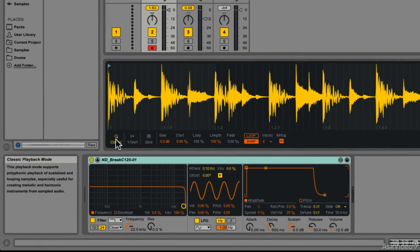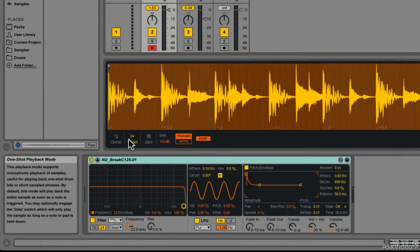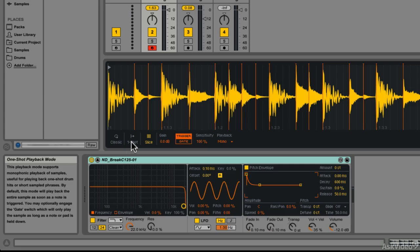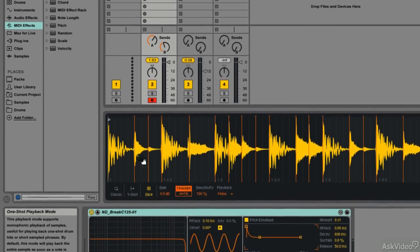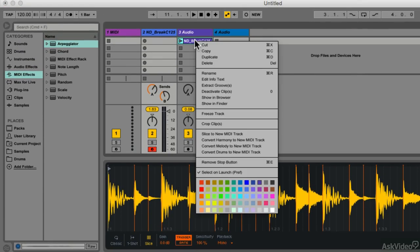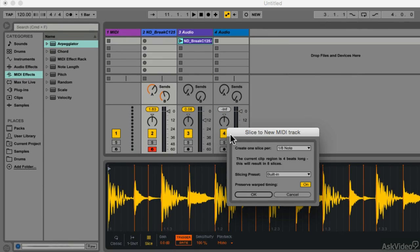Simpler now has three modes: Classic, One Shot, and Slice. So you can slice up a sample right within one instance of Simpler. You can still slice an audio clip as before with the Slice to new MIDI track. You now have this Preserve Warp Timing option.